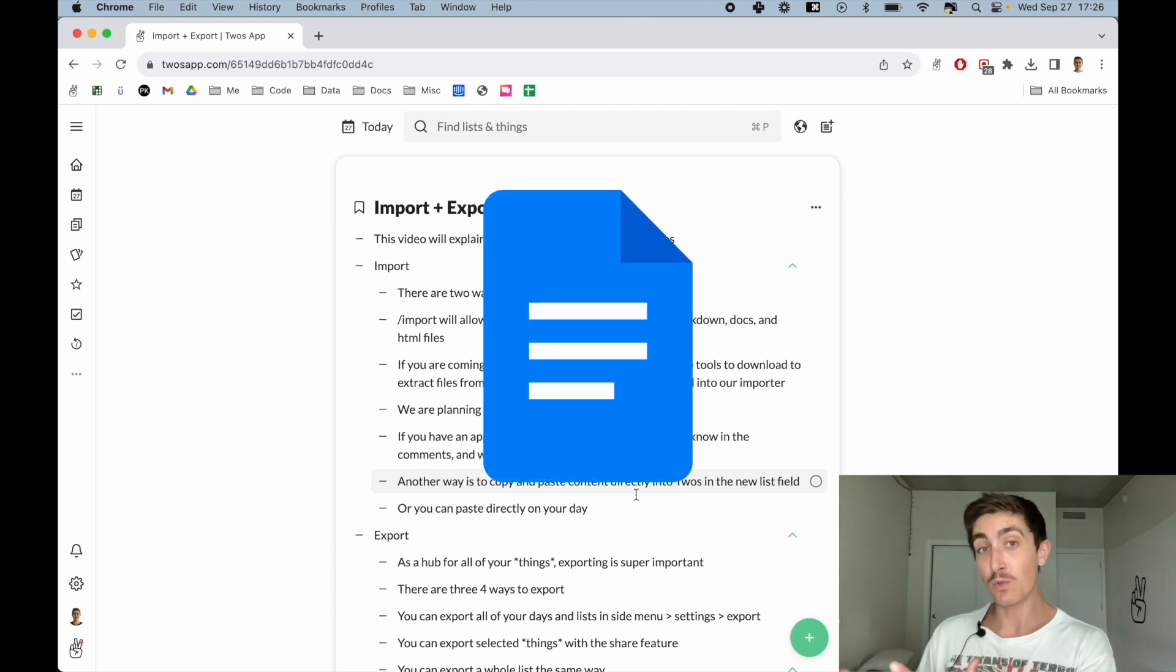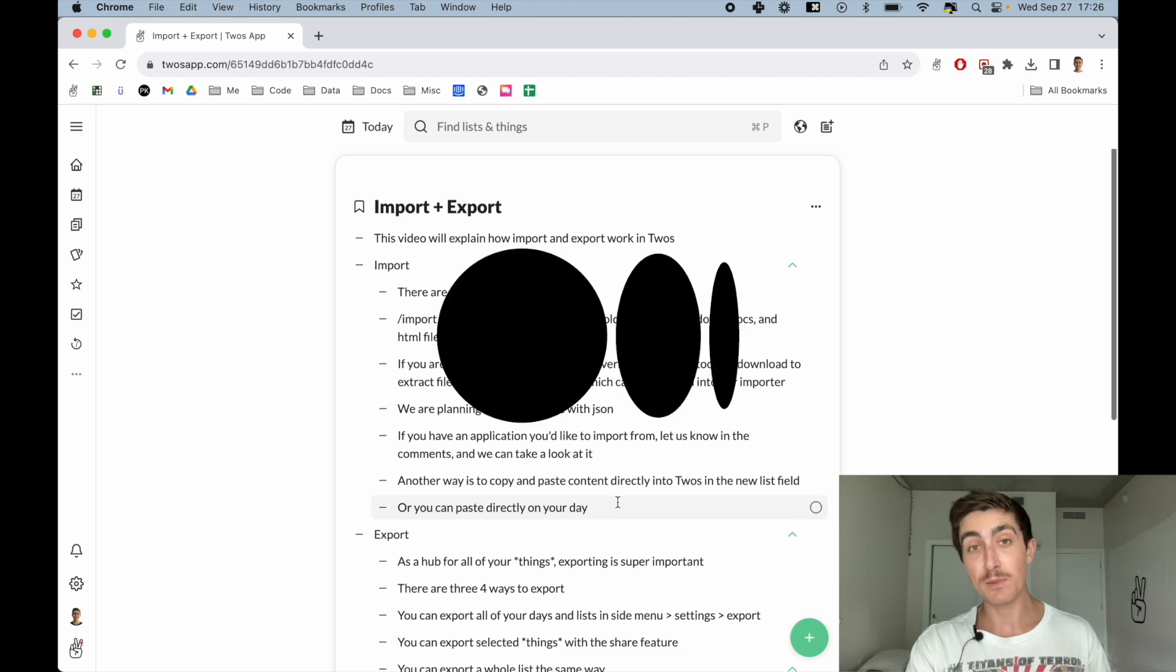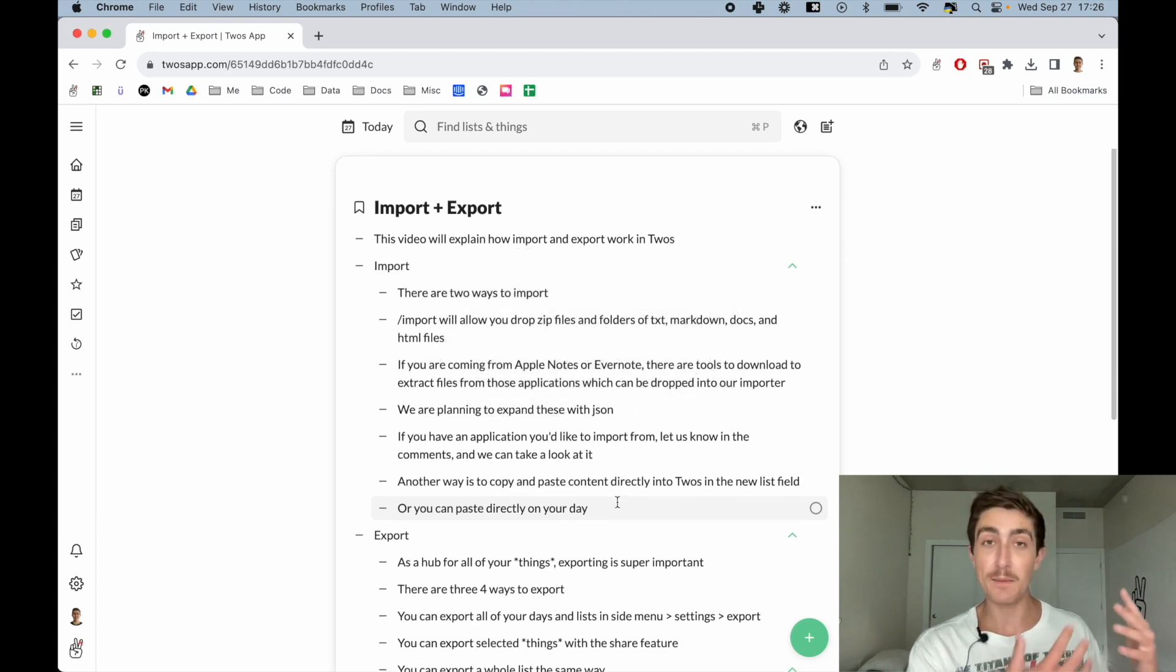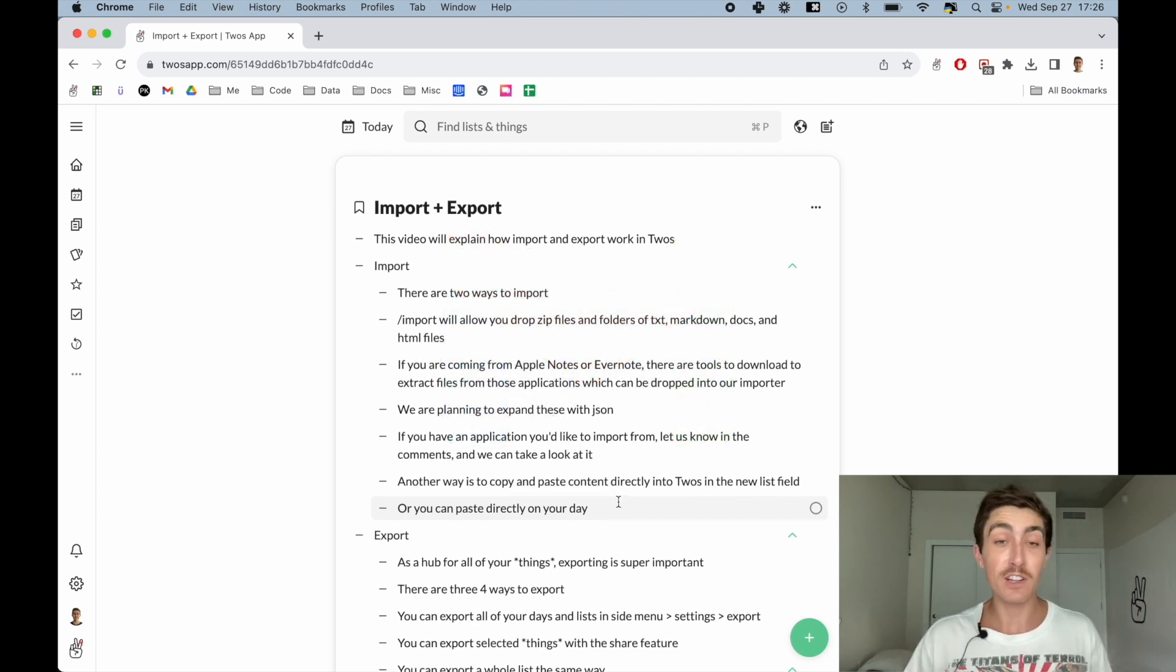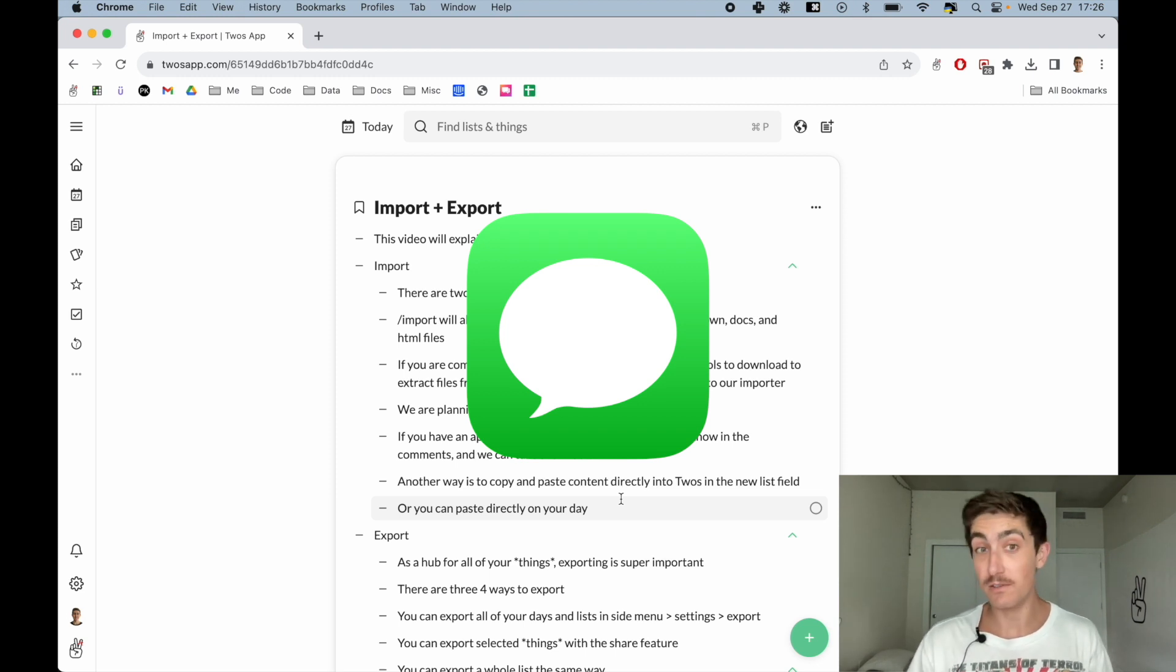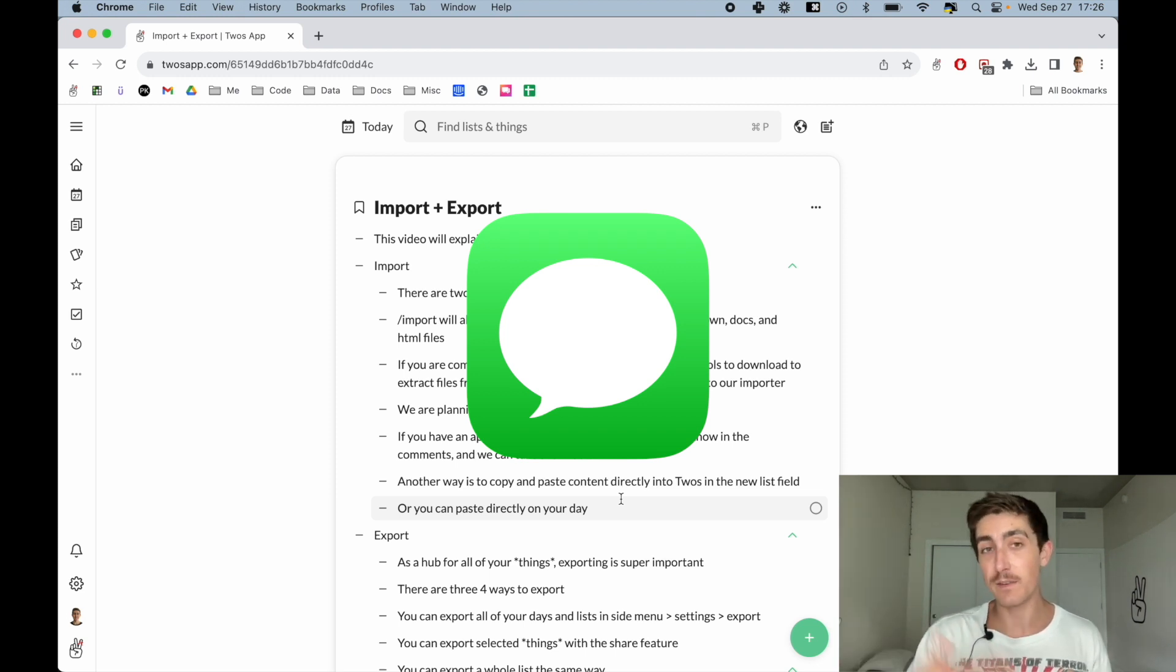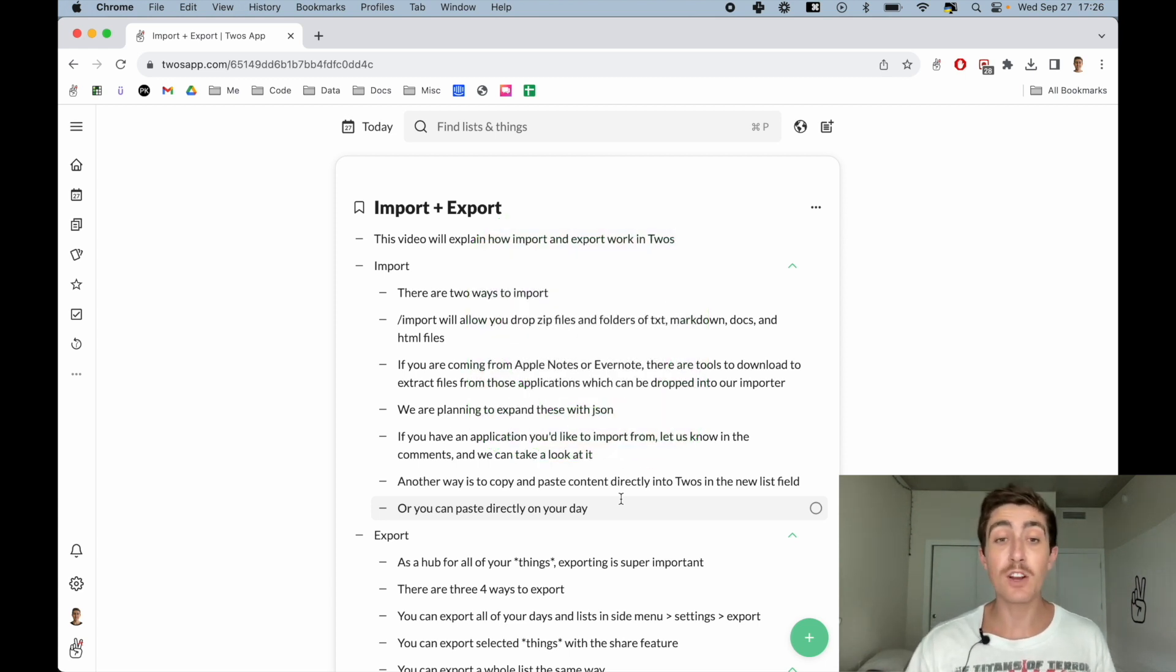For example, a Google Doc, maybe you wanted to post a blog on Medium, or you wanted to send an email to someone. I drop a lot of my text messages in Twos, so you can also send things from Twos as text messages outside of Twos.